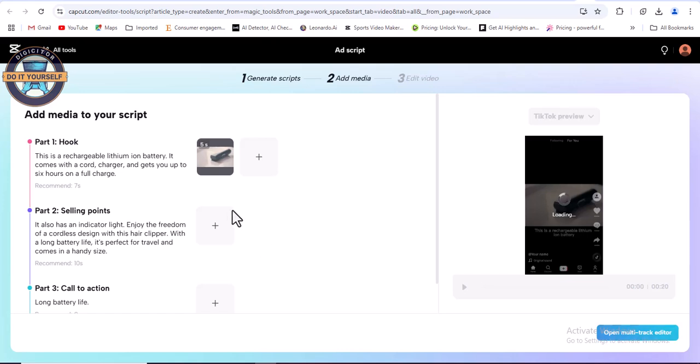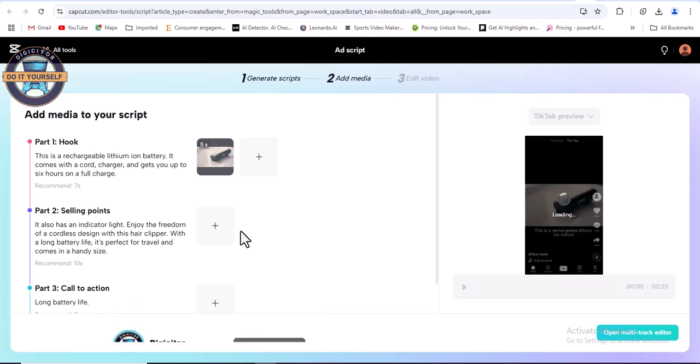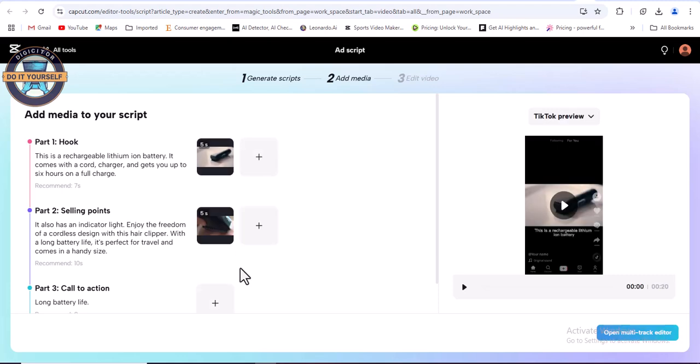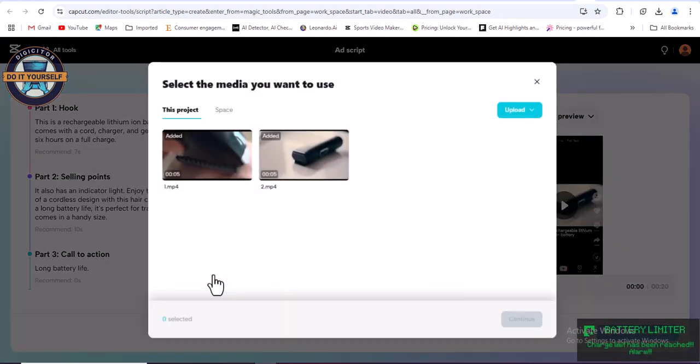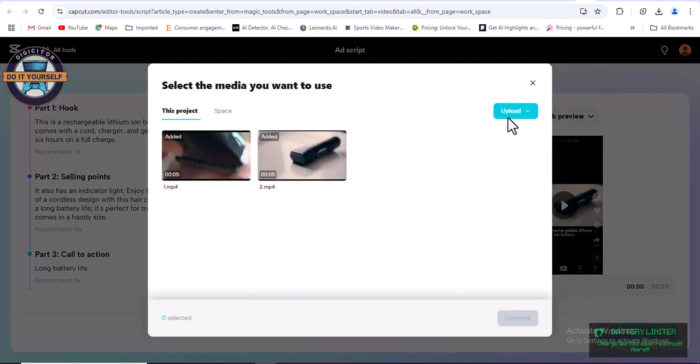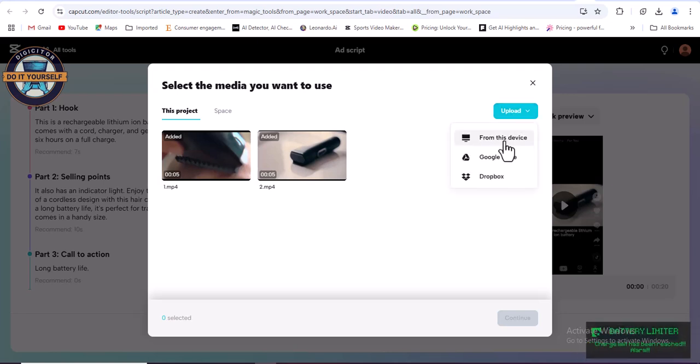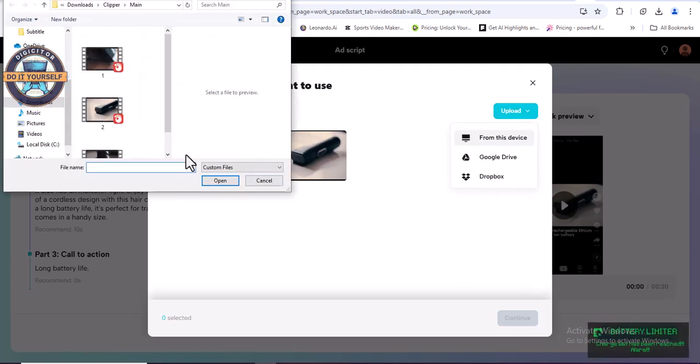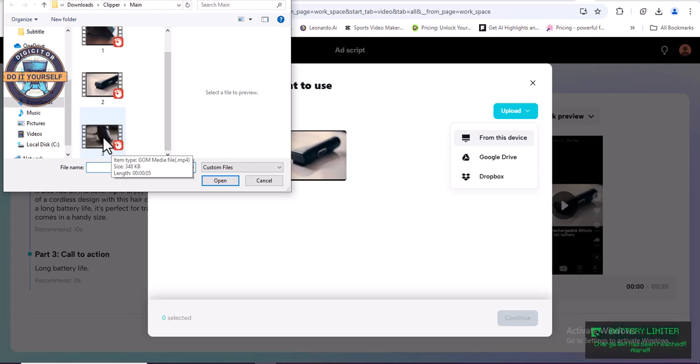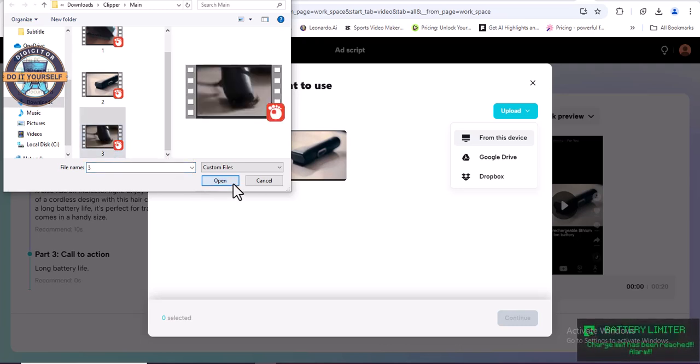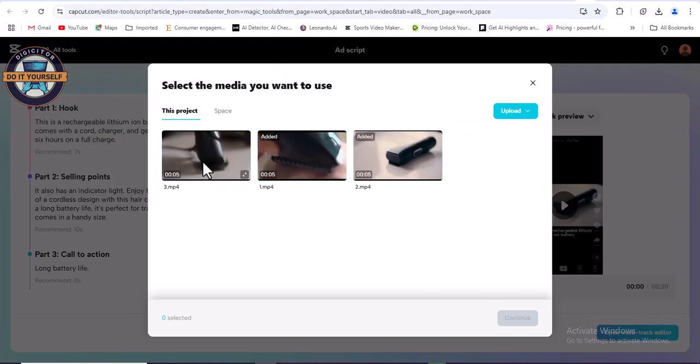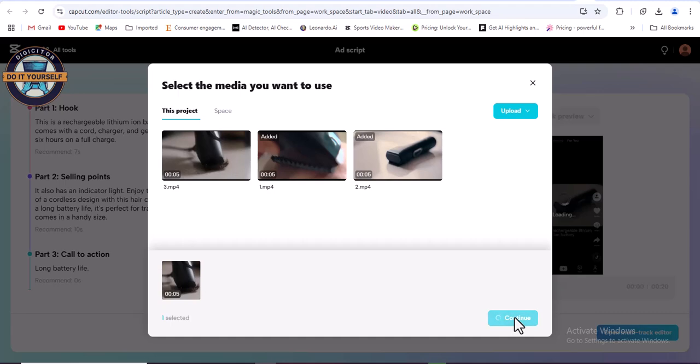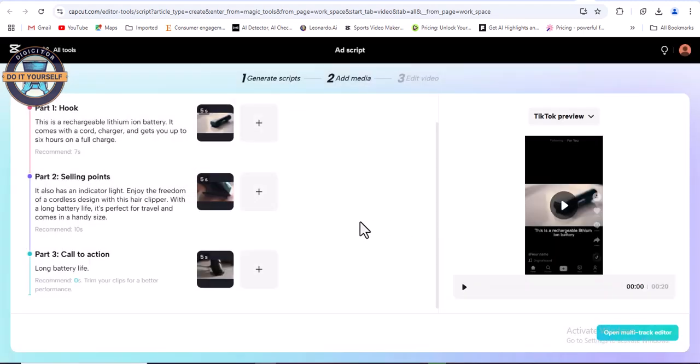You can also add more media if you choose to. Click to add the last media and click continue.